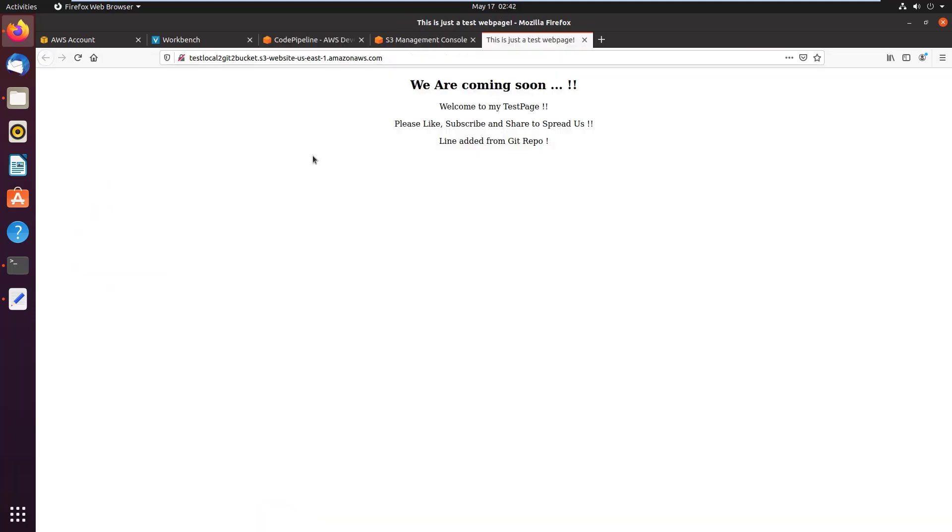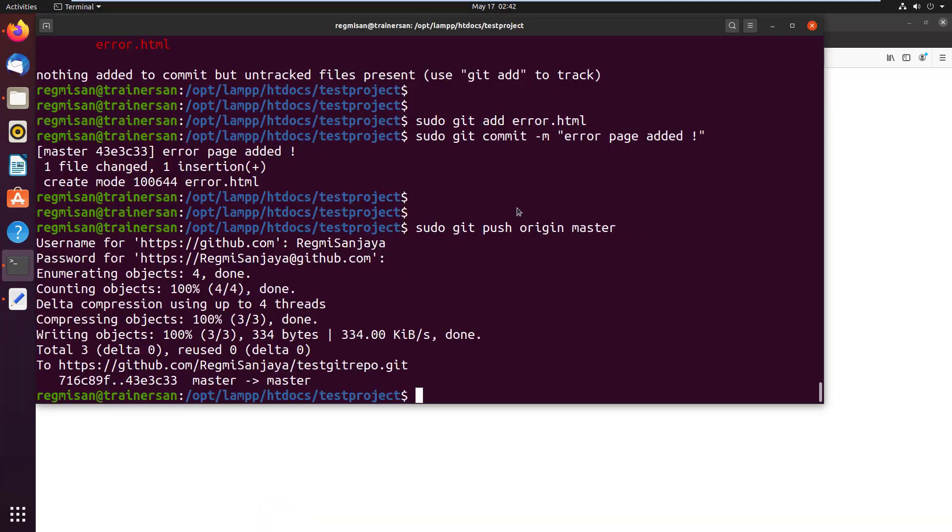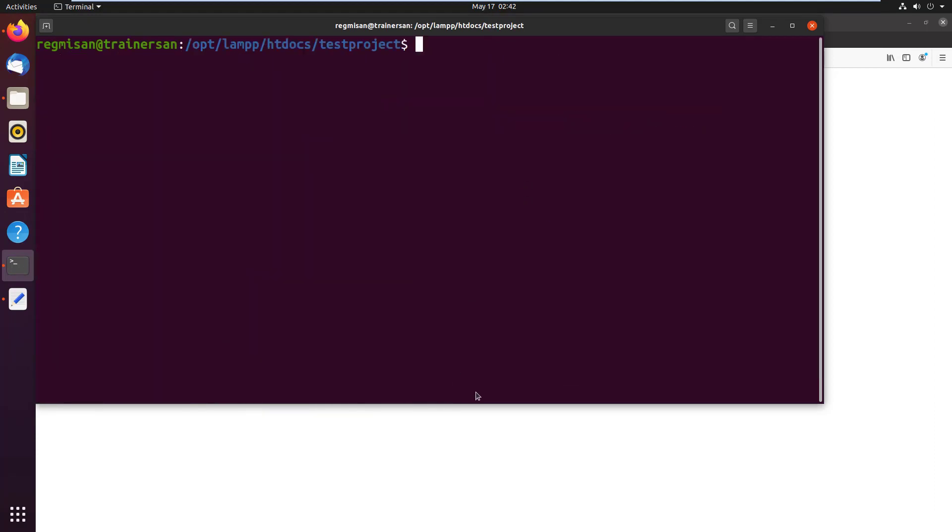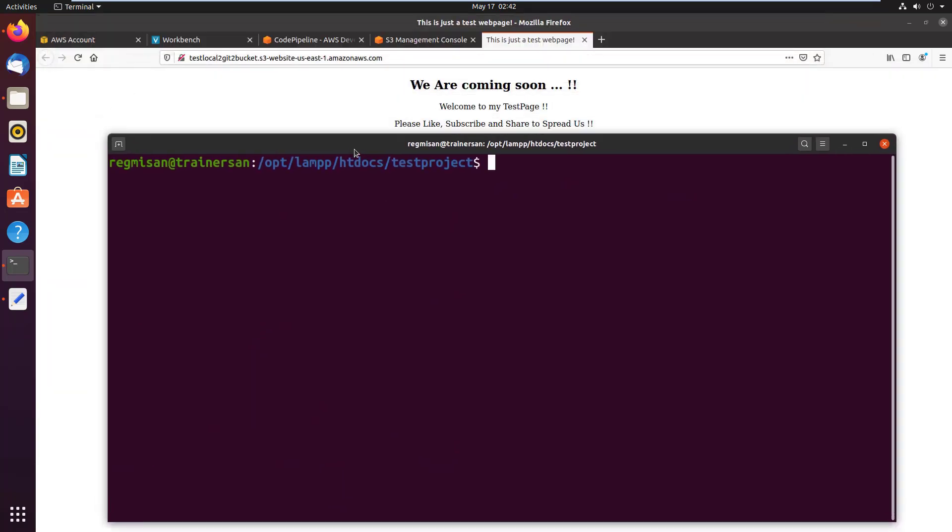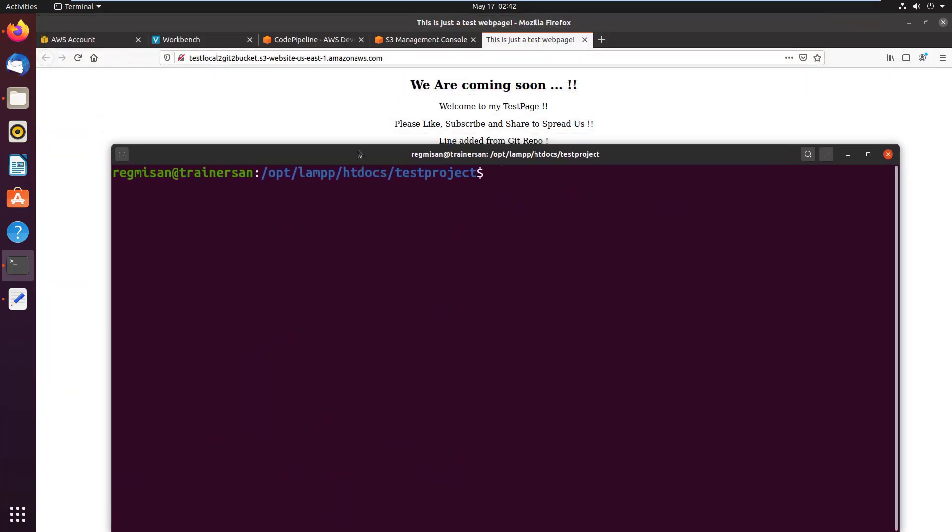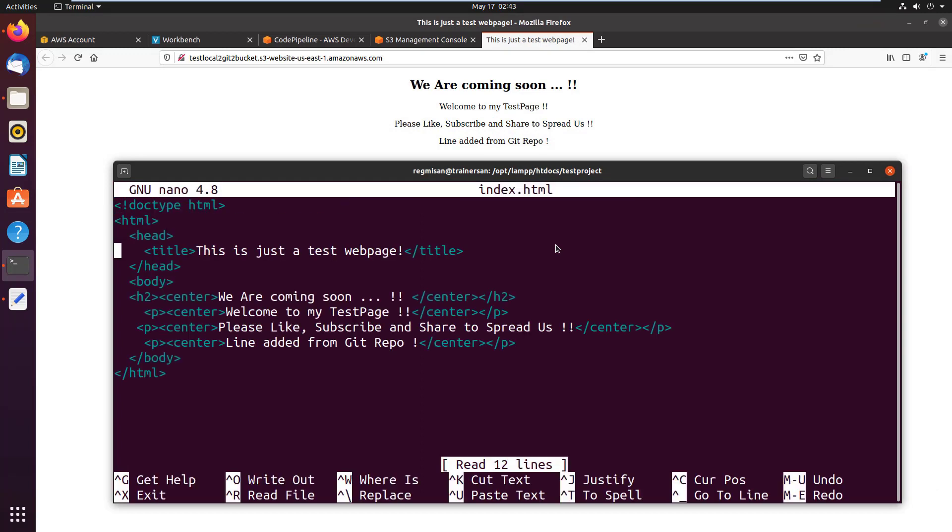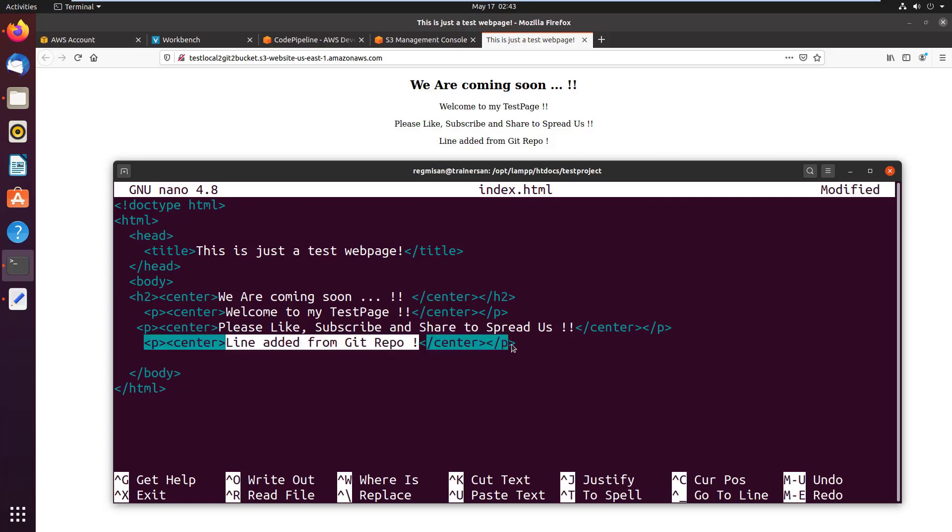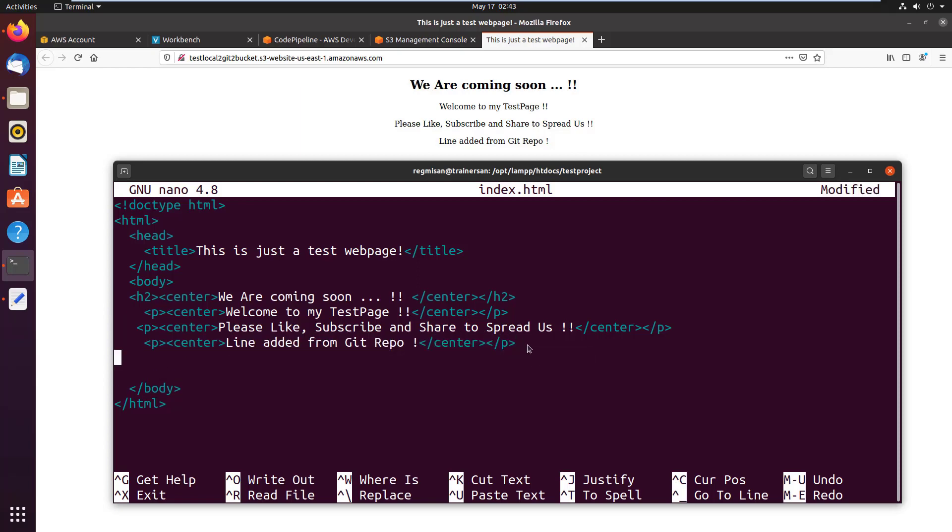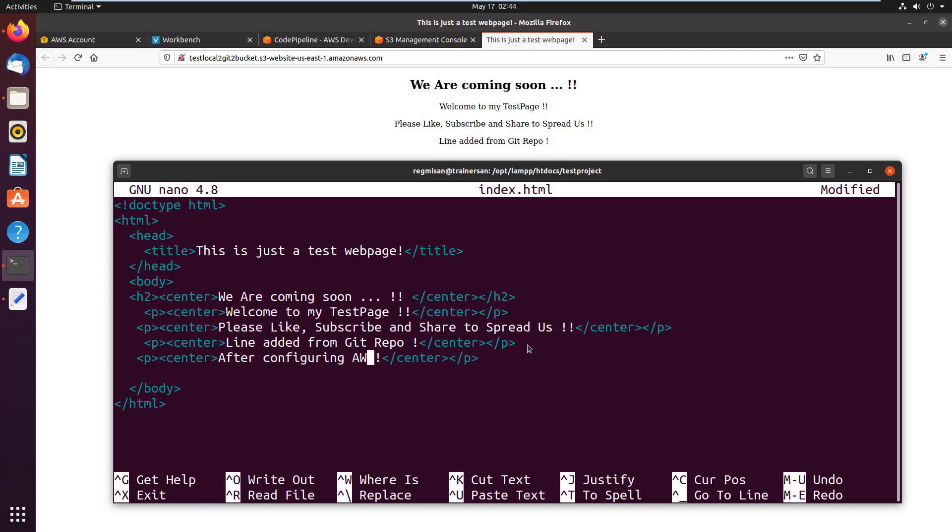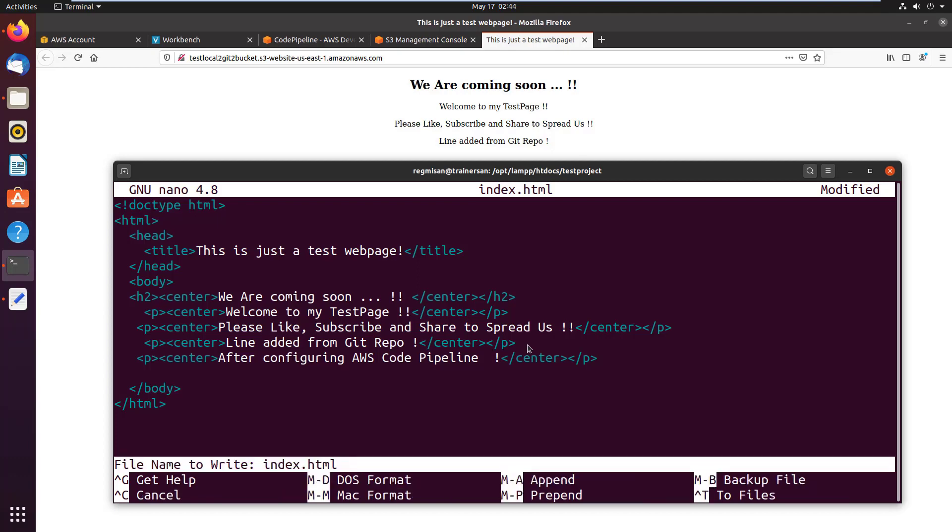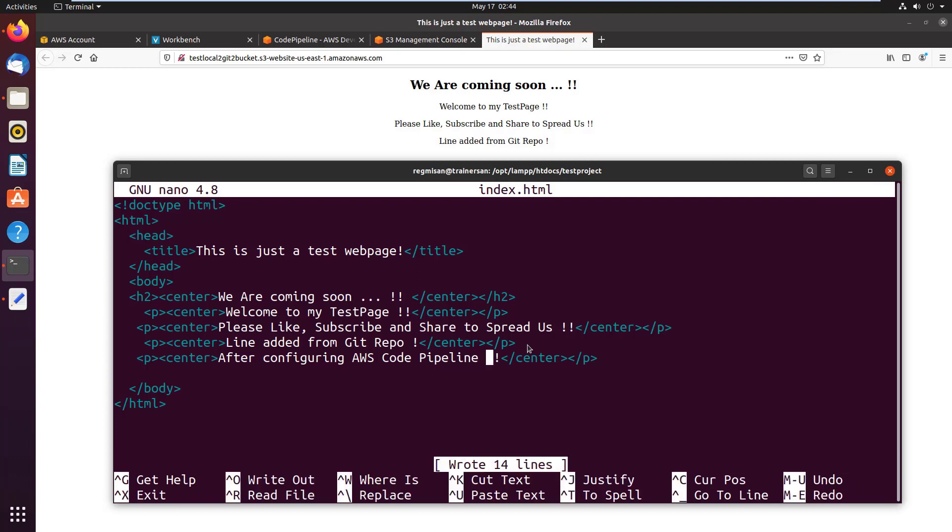Now to test, I go to the terminal, modify something on a file of the project and push it to the GitHub, and then reloading the page in a browser we should see the changes replicated automatically. I open the index file with nano text editor. I copy the last line, paste that in the next line, remove its text, and for example, after configuring AWS Code Pipeline. Press Ctrl+O to write out, hit Enter, and press Ctrl+X to exit from the file.